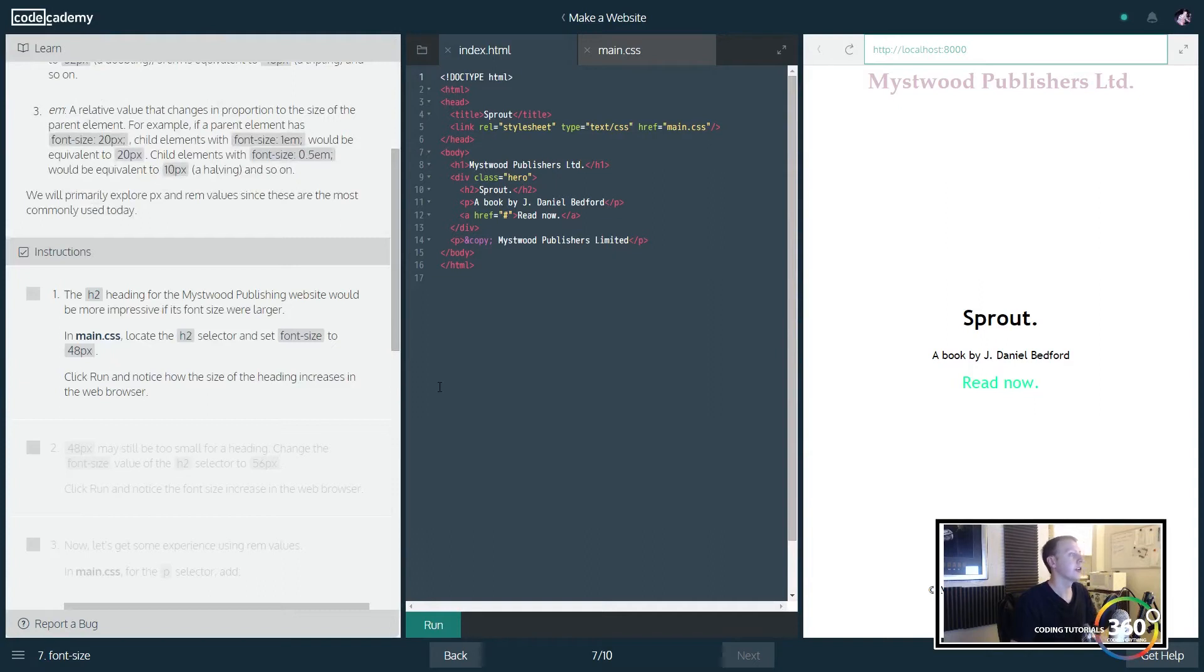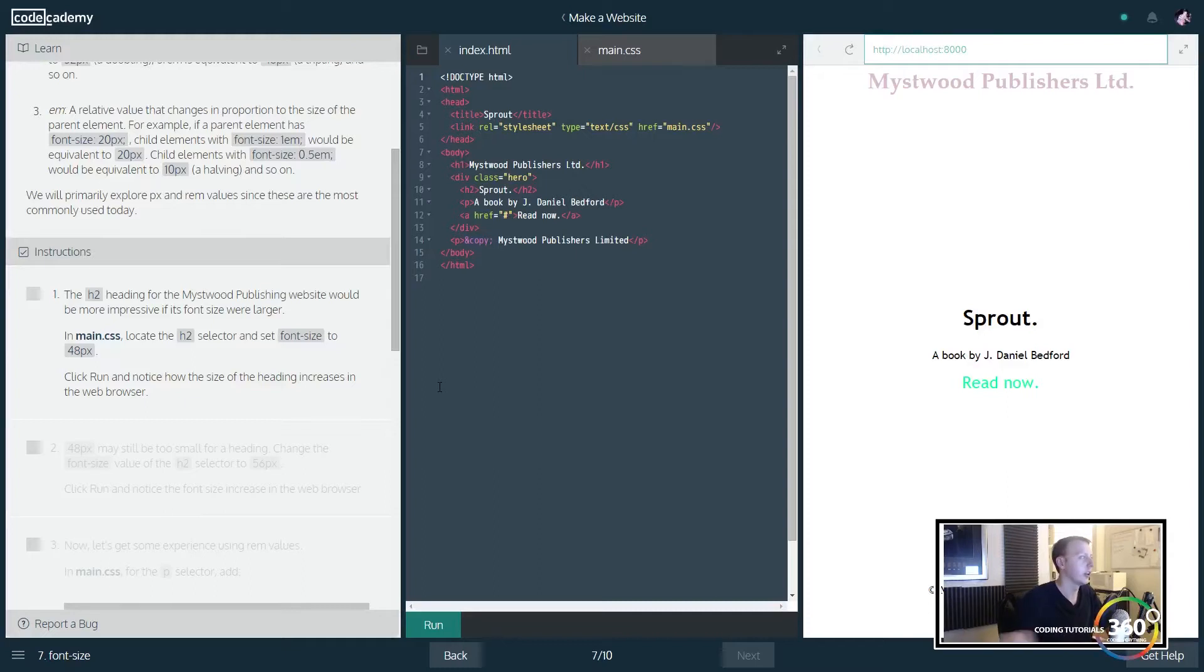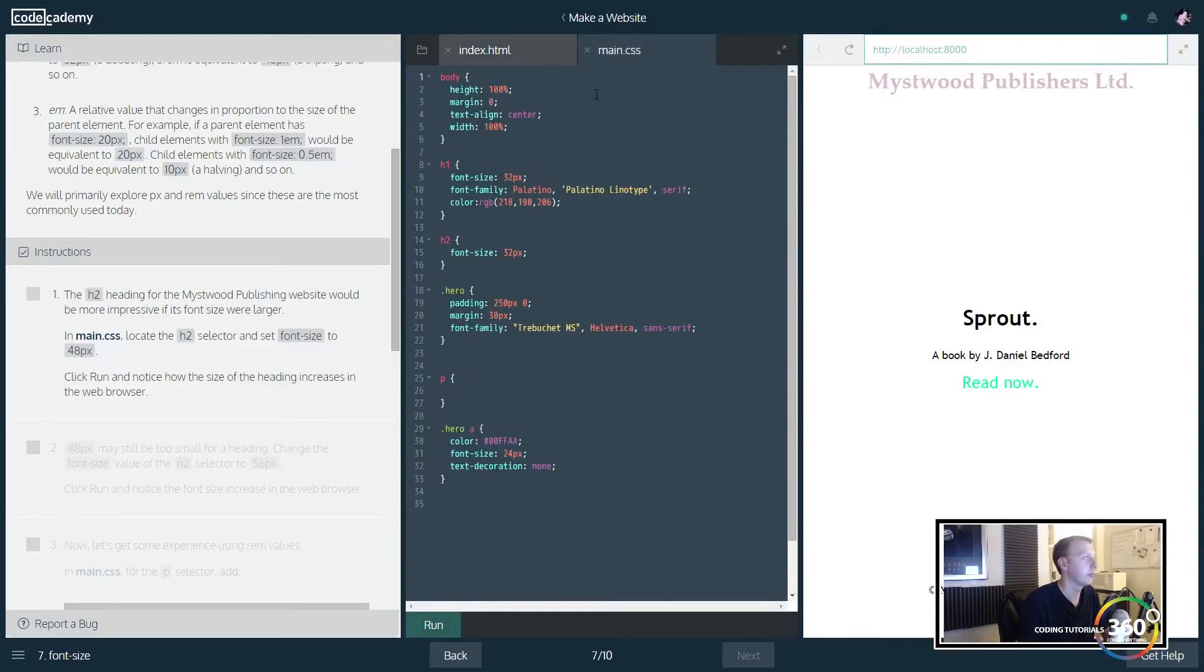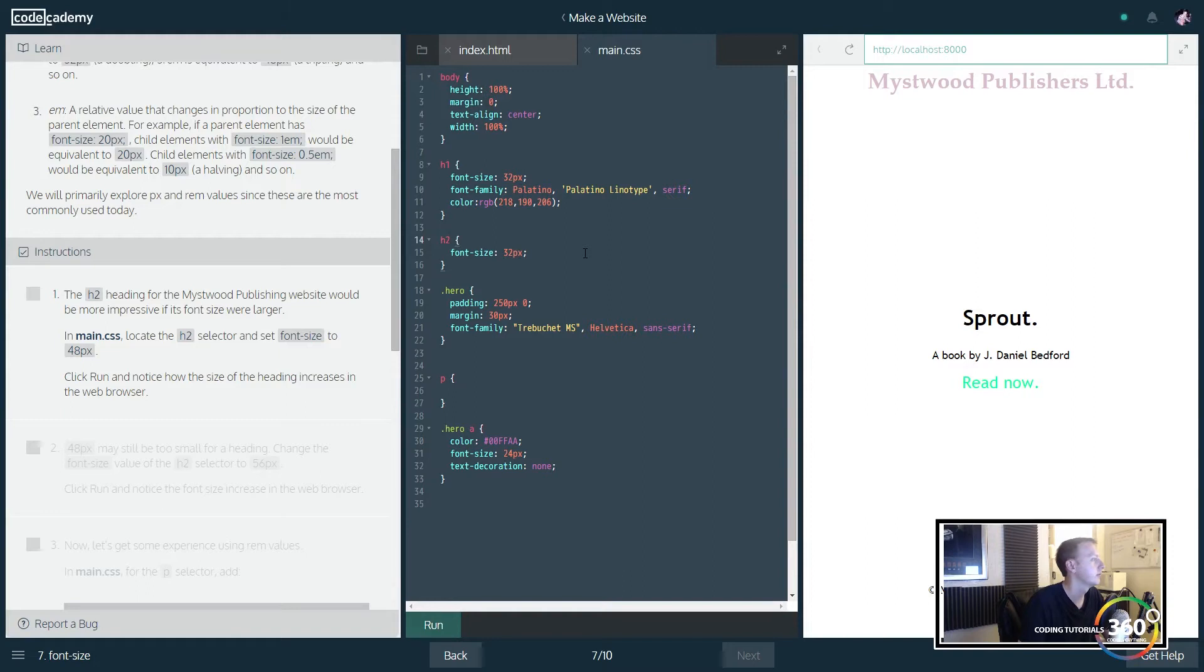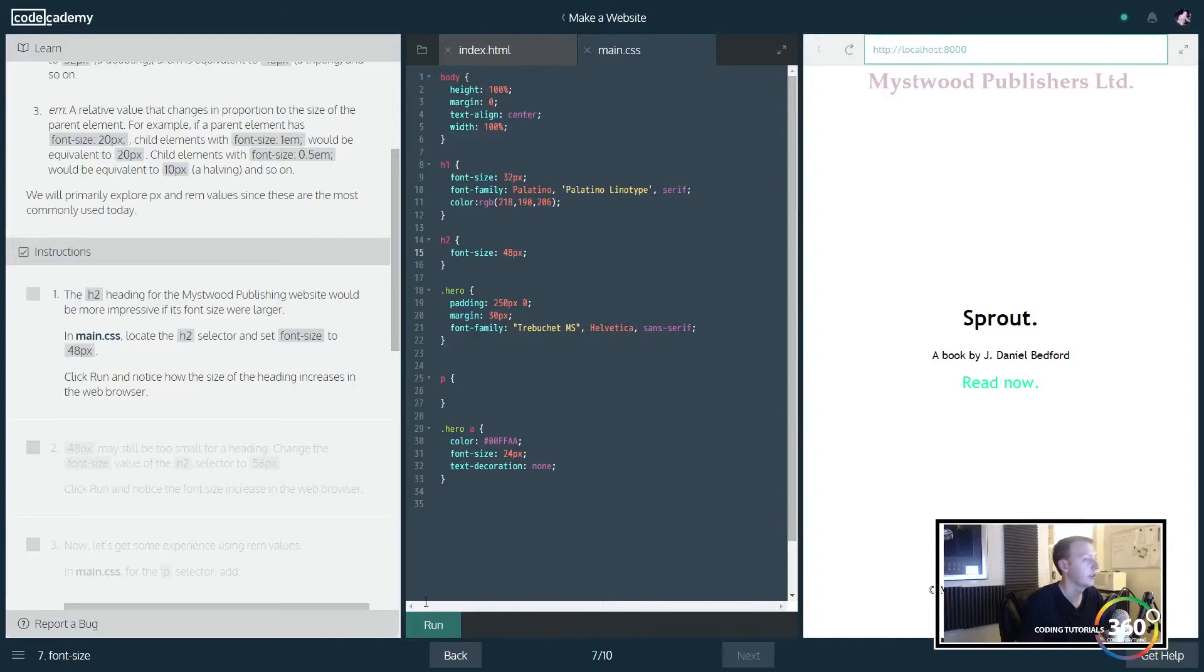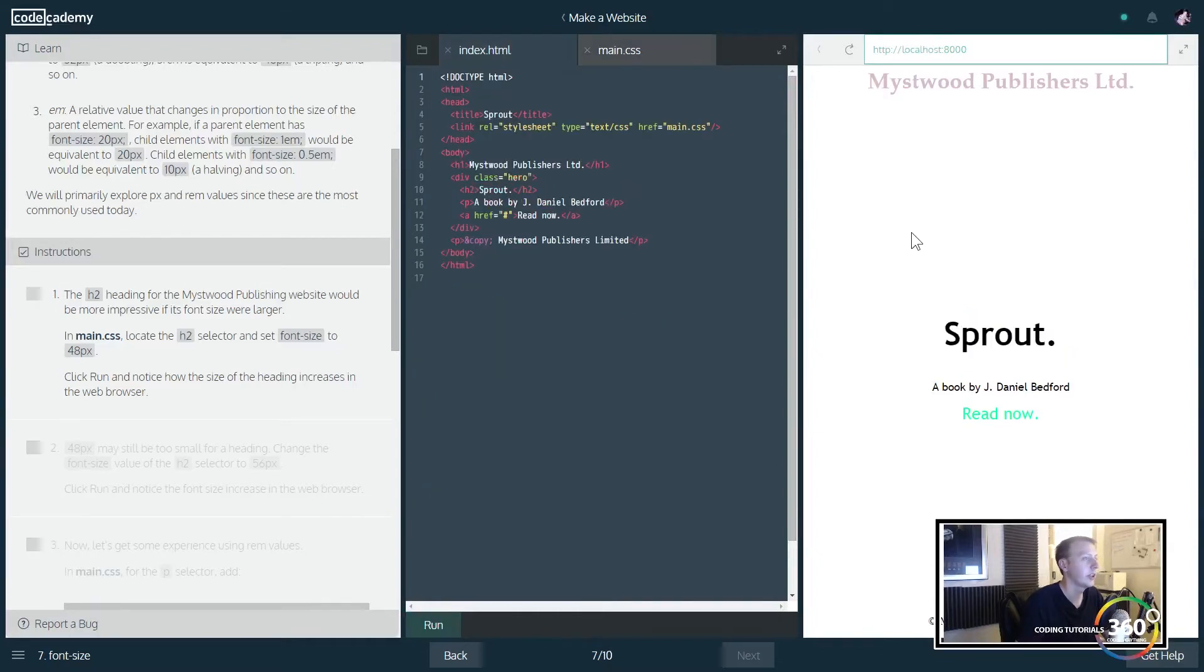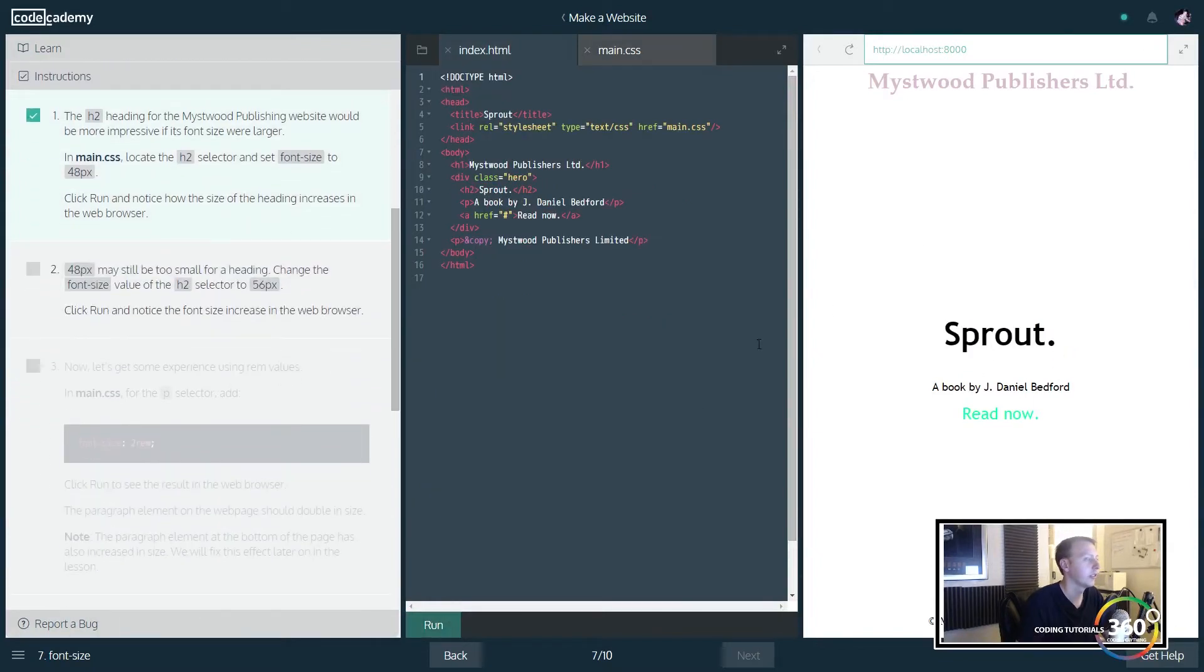Alright, so typically h1's all the way up to I believe h6, the h1 being the largest, h6 being the smallest, they have some innate sort of sizing. So in this case we're going to set our h2. We want to set the font size to be a little bit bigger, so we're just going to go ahead and do 48px. And when we run that, you'll notice that that's a little bit bigger now, exactly as we wanted.